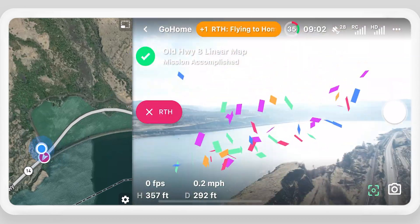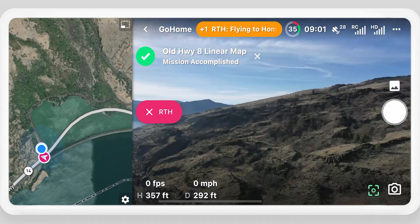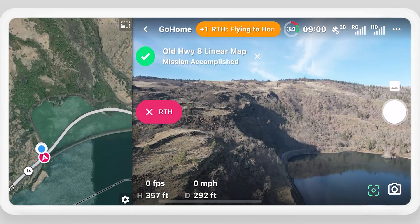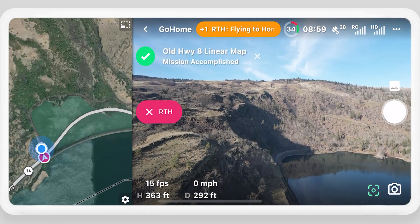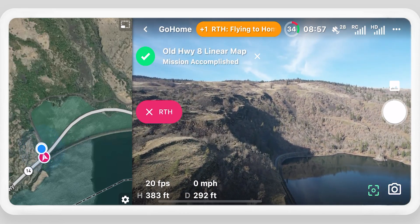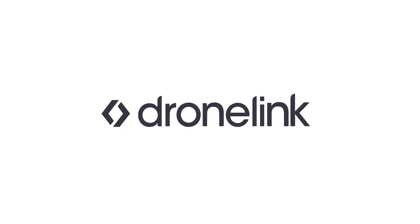Congratulations, you completed the mission. Check out these other videos and thanks for flying with DroneLink.